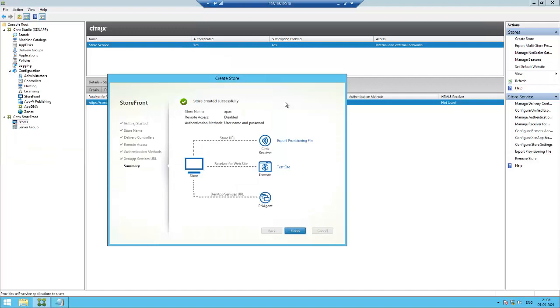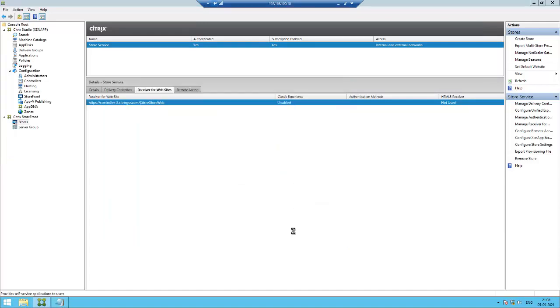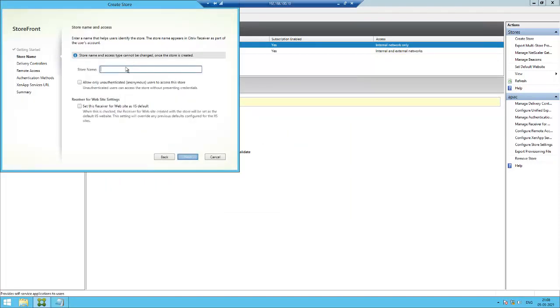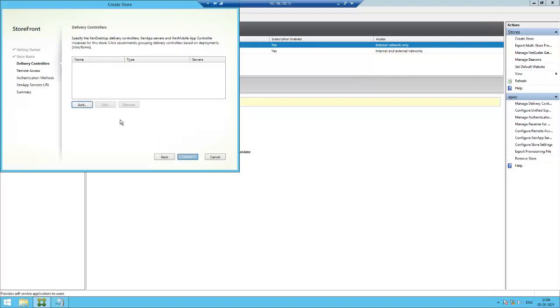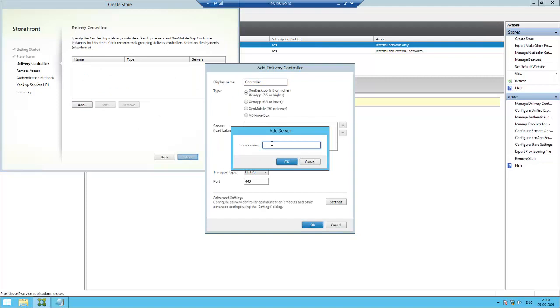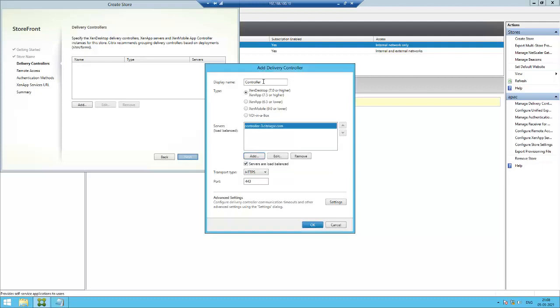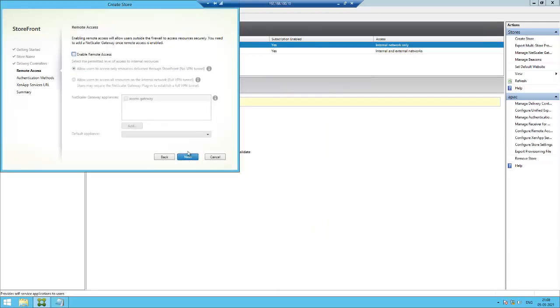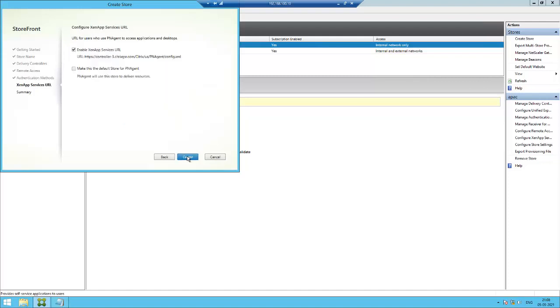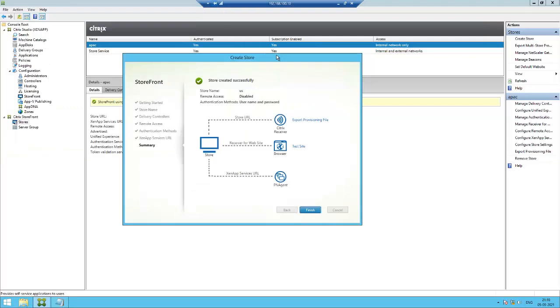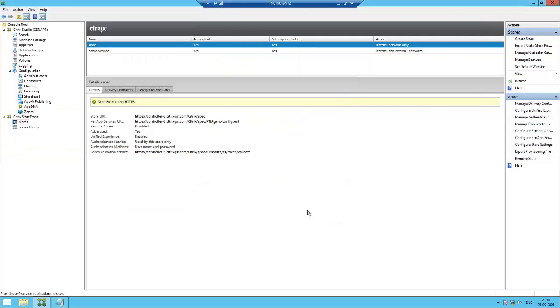The store has successfully been created, click finish. Now we need to create one more store: US. Add controller address. If you want you can mention US. The second store has also been created successfully, click finish.